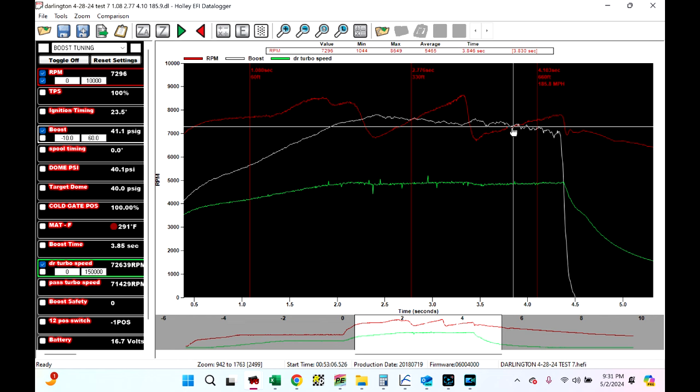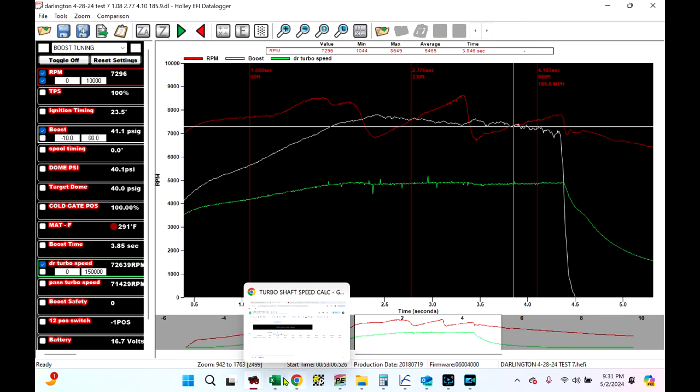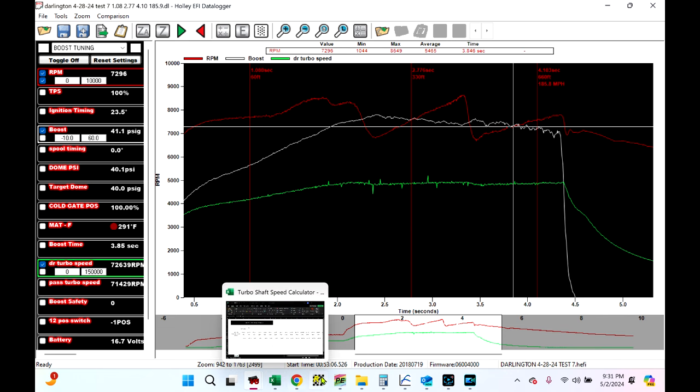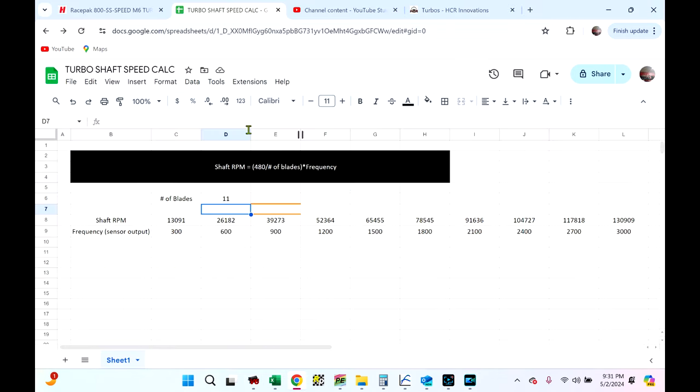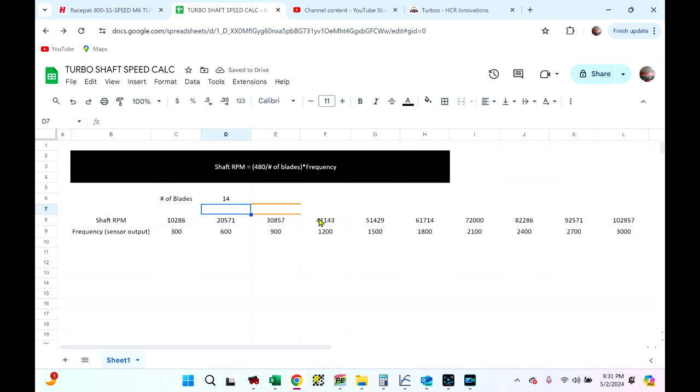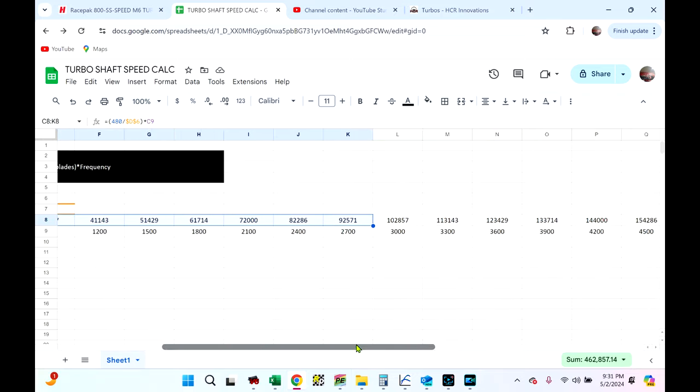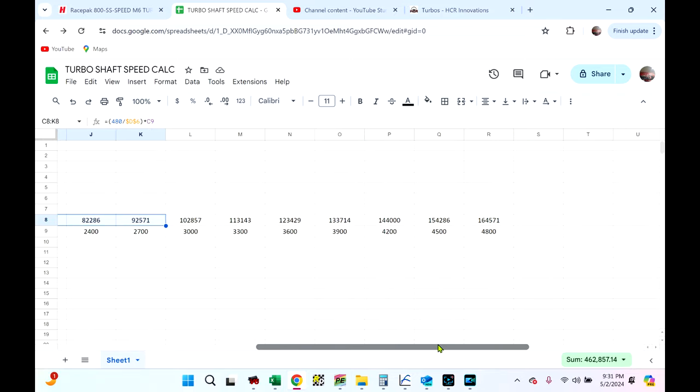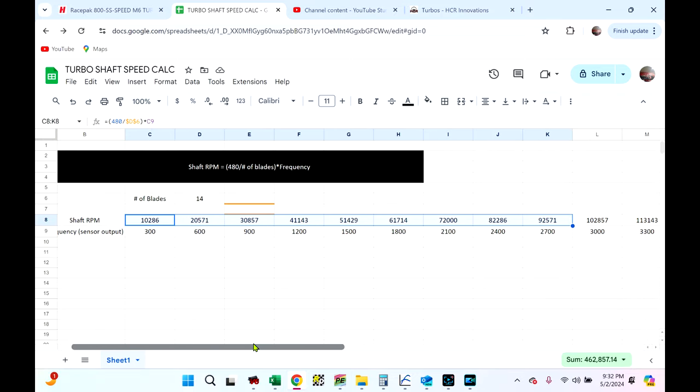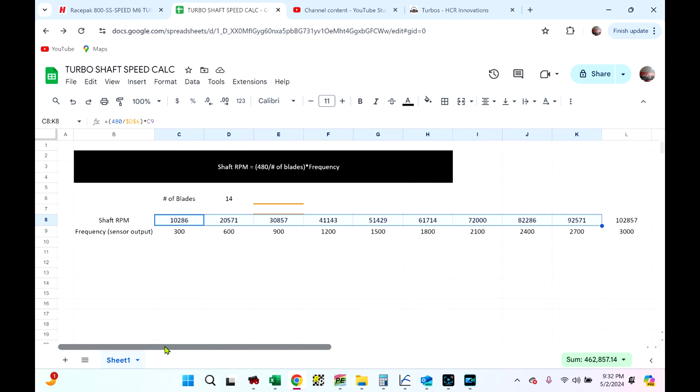So, again, this Google Docs thing will be in the description. Let me find it again. And just key in however many blades your turbo has. Make sure you count how many blades you got. And if you can't count from the front, take the compressor cover off and look at it. But shove however many blades you have in there and then shaft RPM is generated. And your frequency is fixed and you're good to go. So, hopefully this taught y'all something. If you guys are interested in buying HPT turbos or force induction turbos or turbo shaft speed sensors or any of this kind of stuff, I need to remind all y'all that I am a dealer for it. We're a dealer here at HCR Innovations.